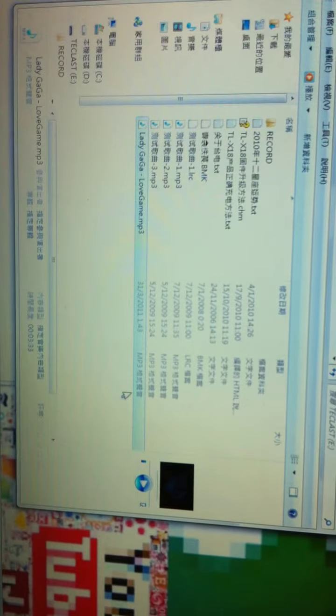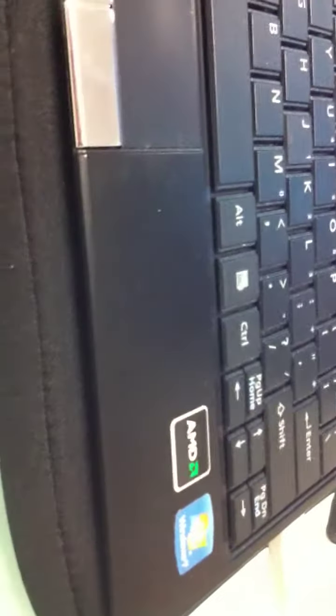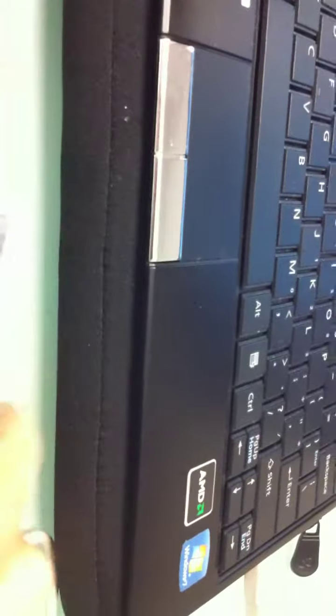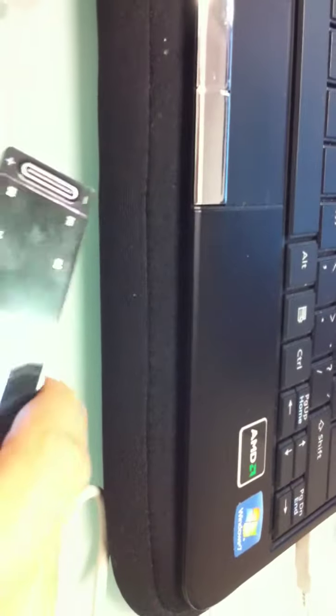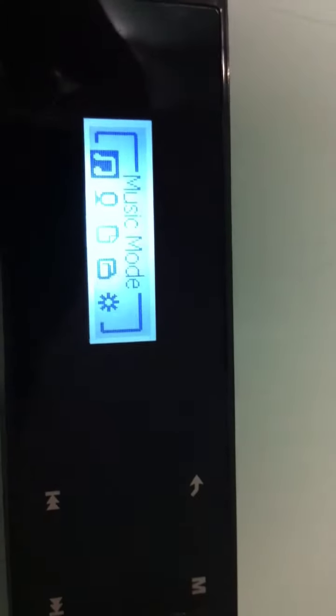Now you are going back to your MP3. Just take out the cable. Now you are going back to the music mode. And you press the enter key. It is the same with the menu key.